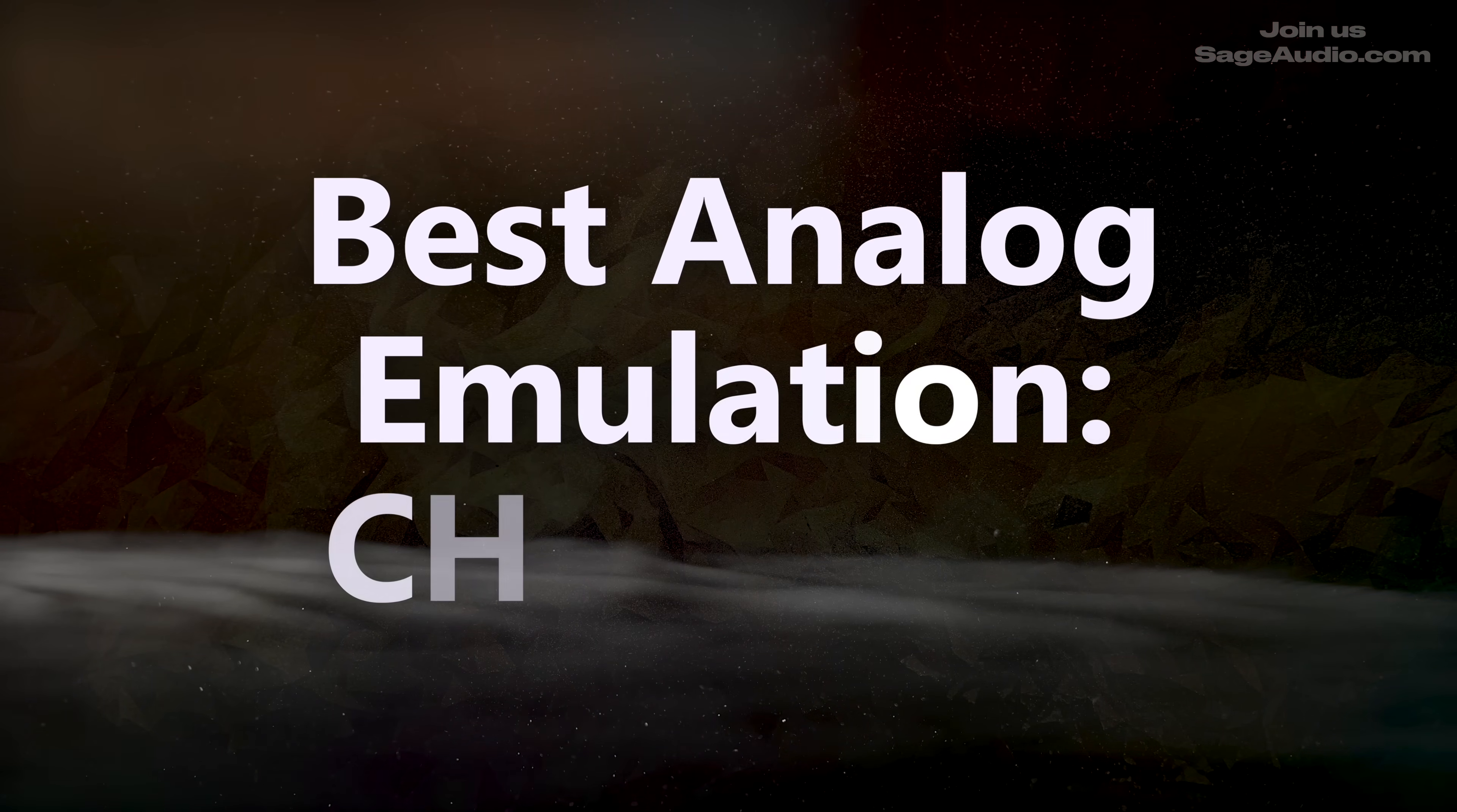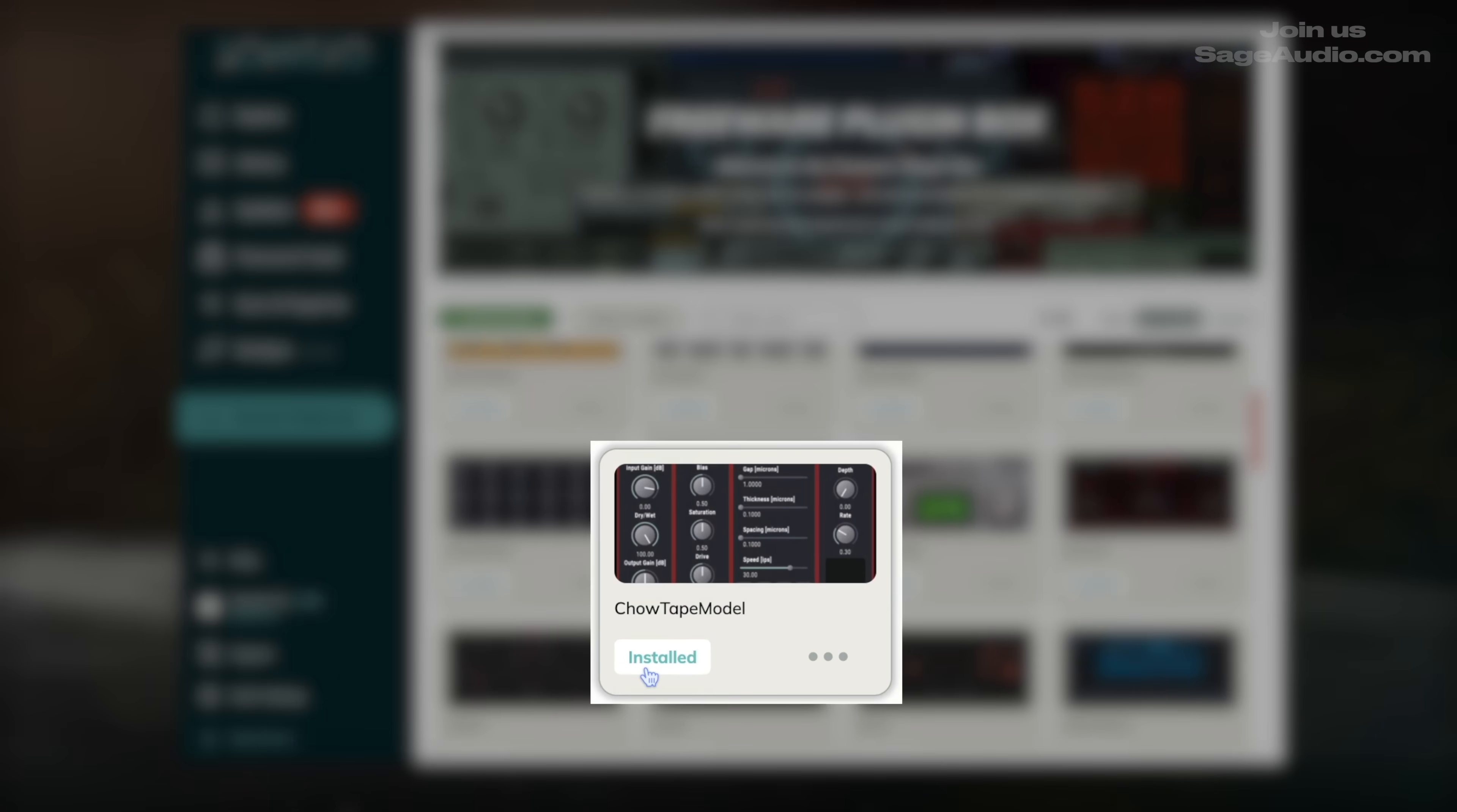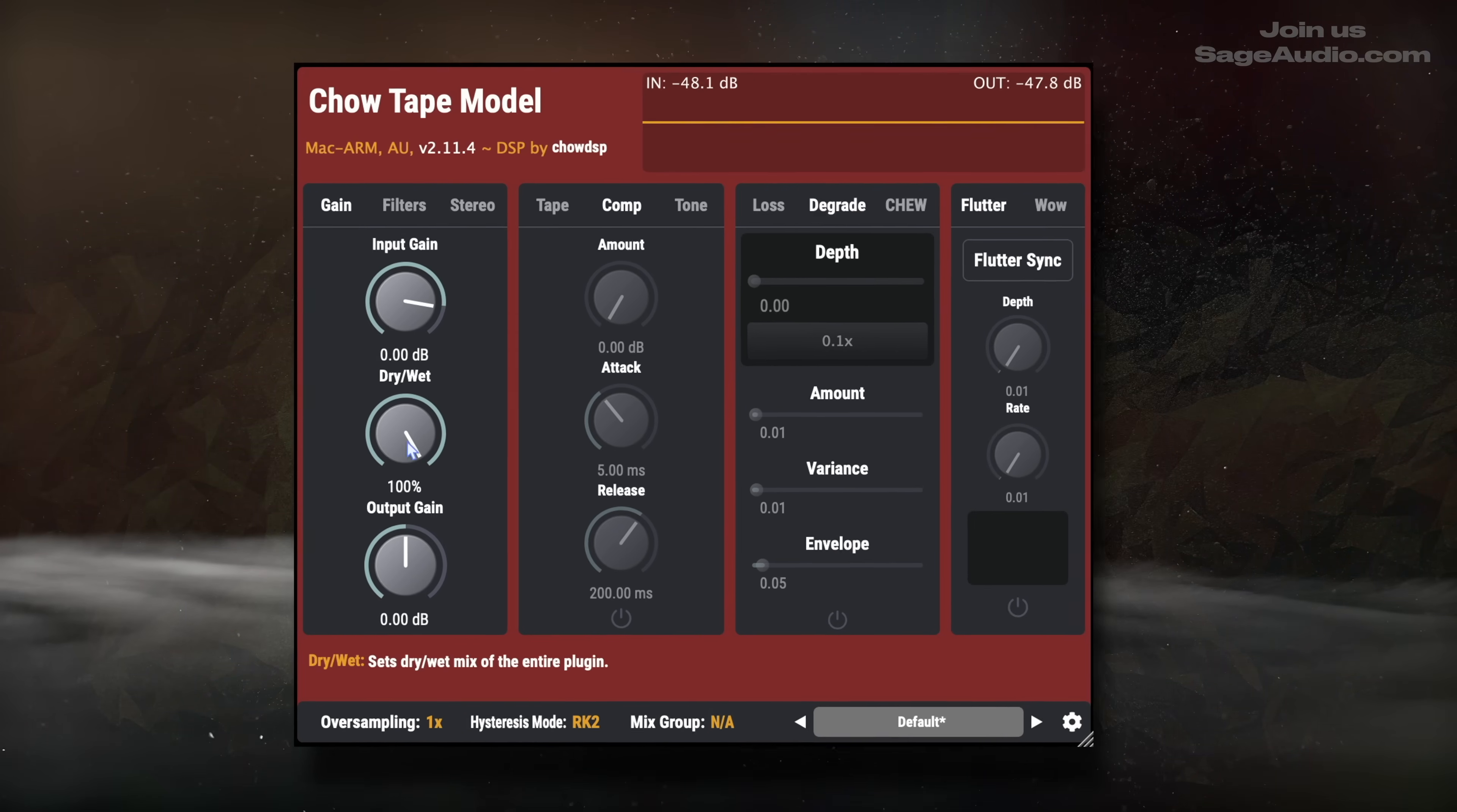Next we have the best analog emulation, Chow Tape DSP. This is a fantastic tape emulator, but only if you know how to use it. Although it's incredibly nuanced, there are some flaws that need to be pointed out. First, keep the effect at 100%. Varying the wet-dry introduces unwanted filtering, even when linear phase mode is turned on.